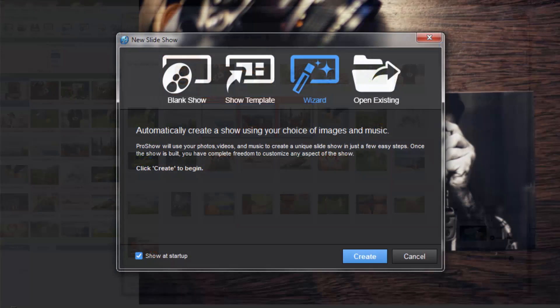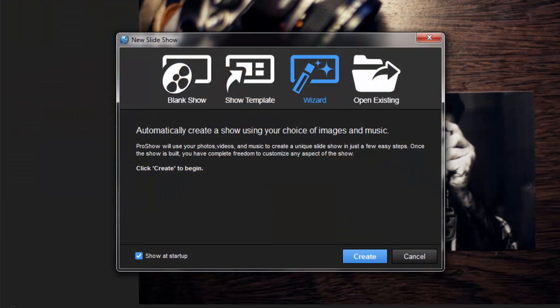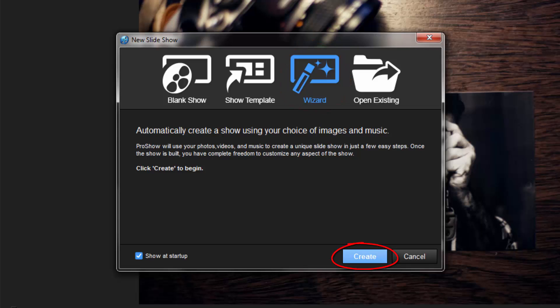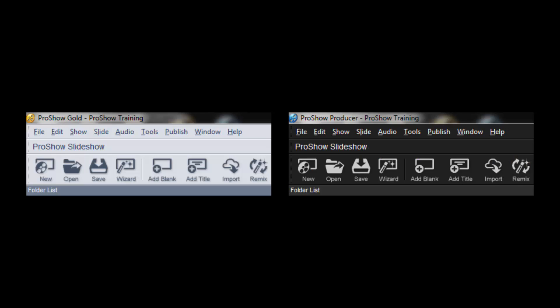To launch the wizard, when you first open ProShow, simply select the Wizard option in the New Slideshow window, then click Create. Or, if you already have ProShow open, just click the Wizard icon up here in the workspace toolbar.